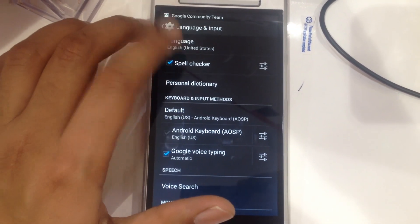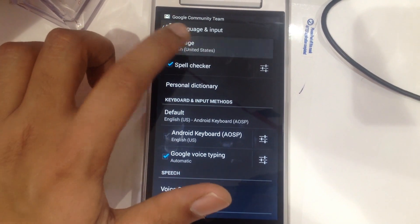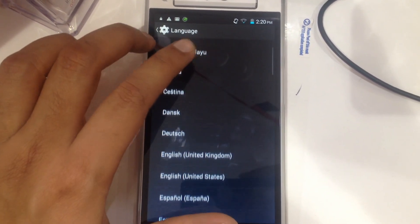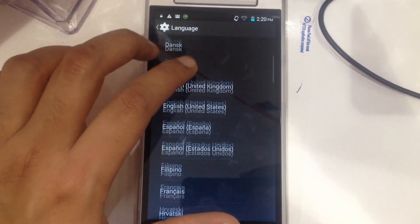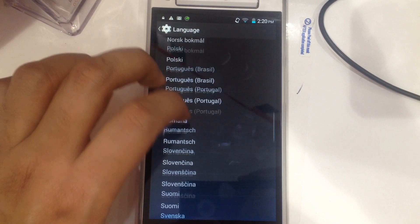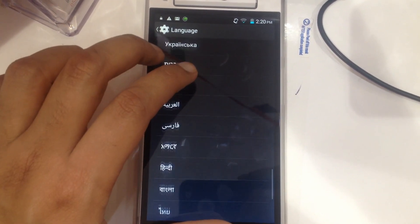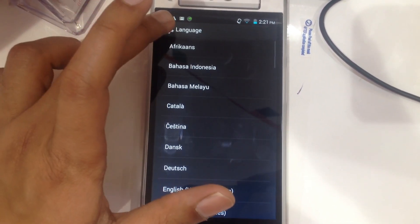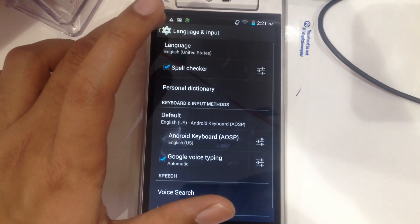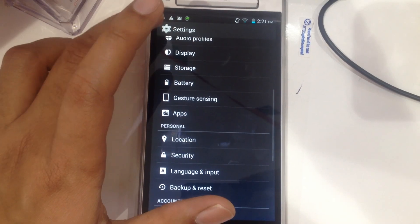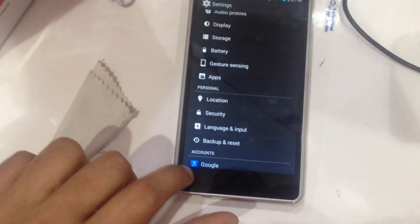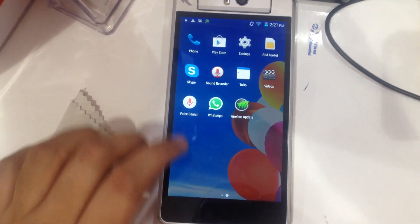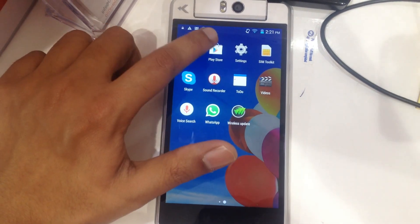So what if your language is not mentioned in the list here? What you have to do is go back and come to the Play Store.